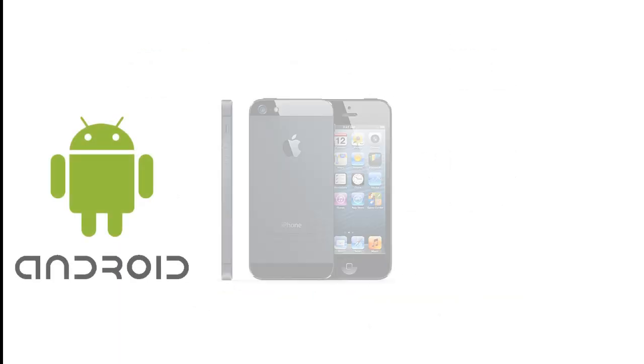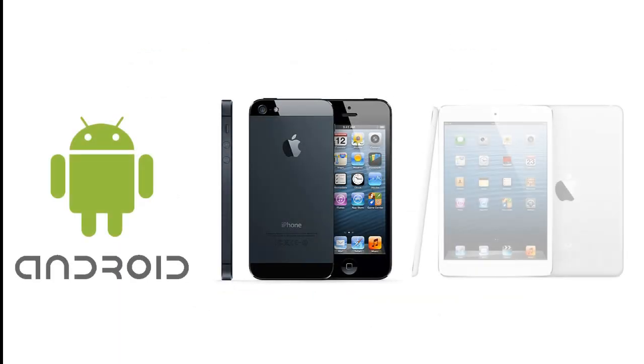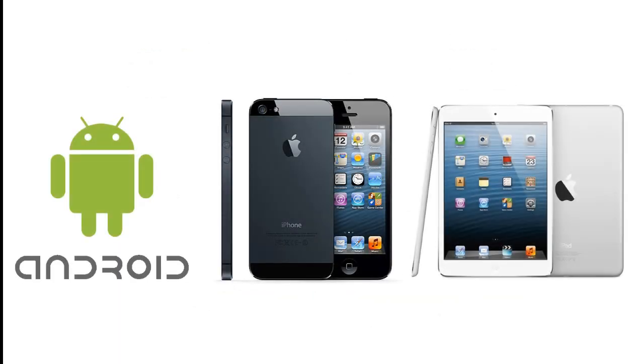It's also going to be super mobile friendly. It'll work on any smartphone, including Android, iPhone, and the iPad.